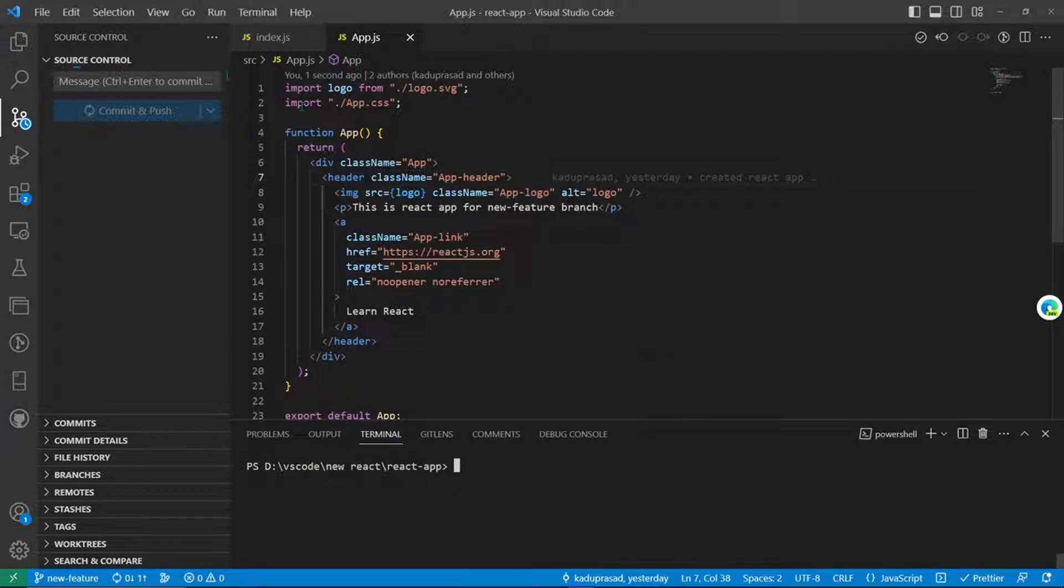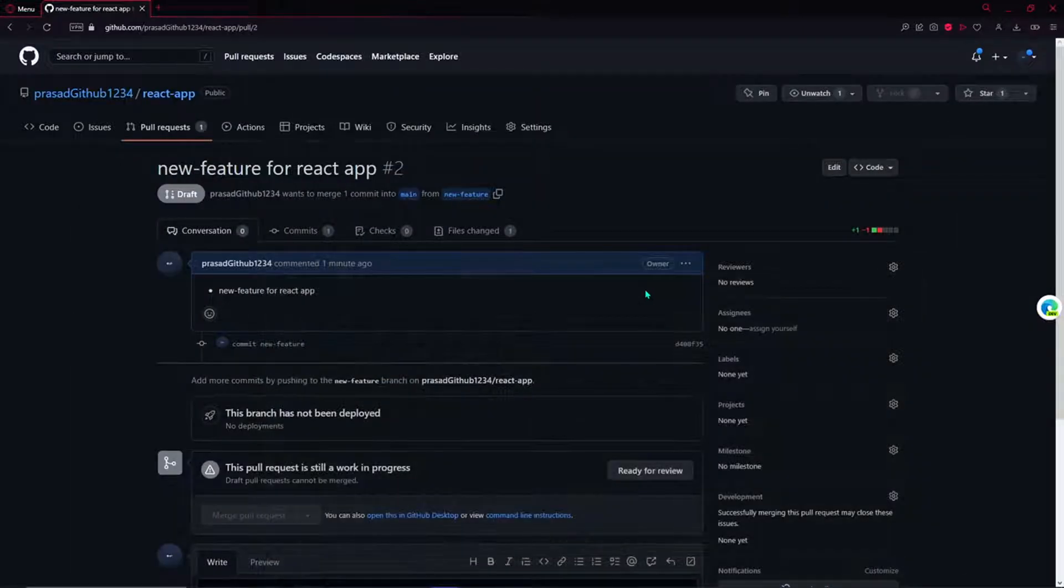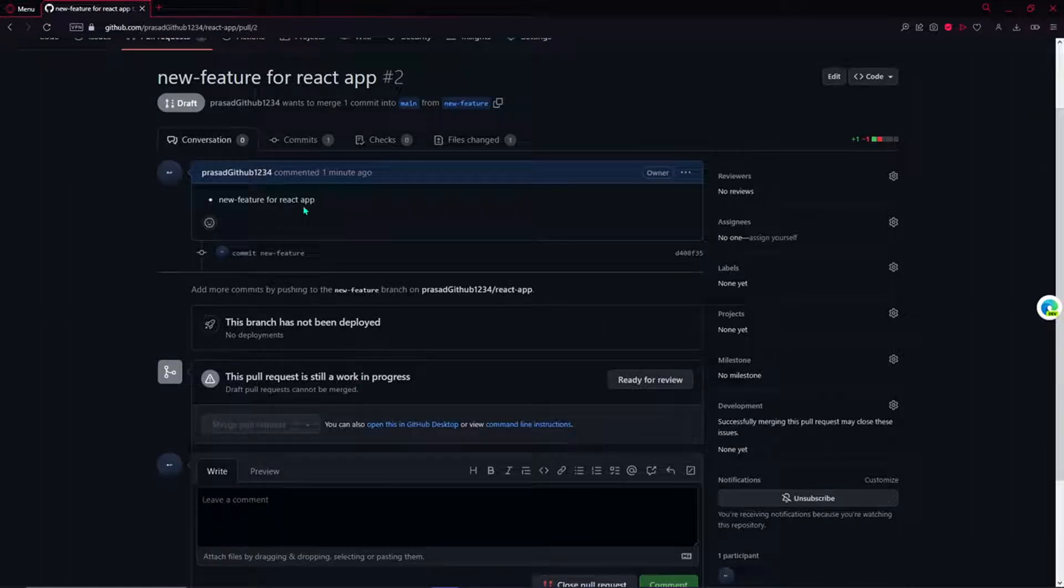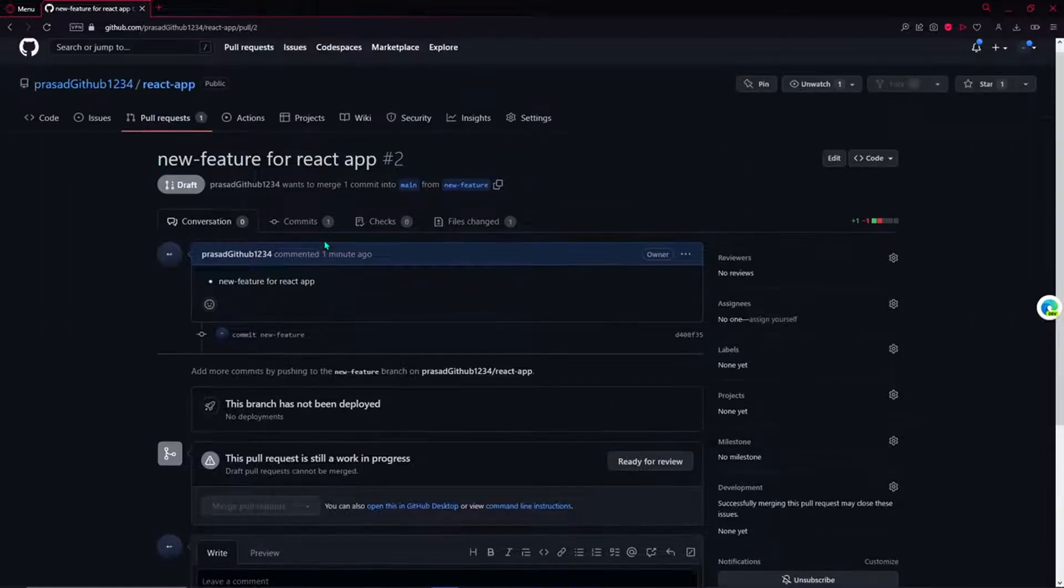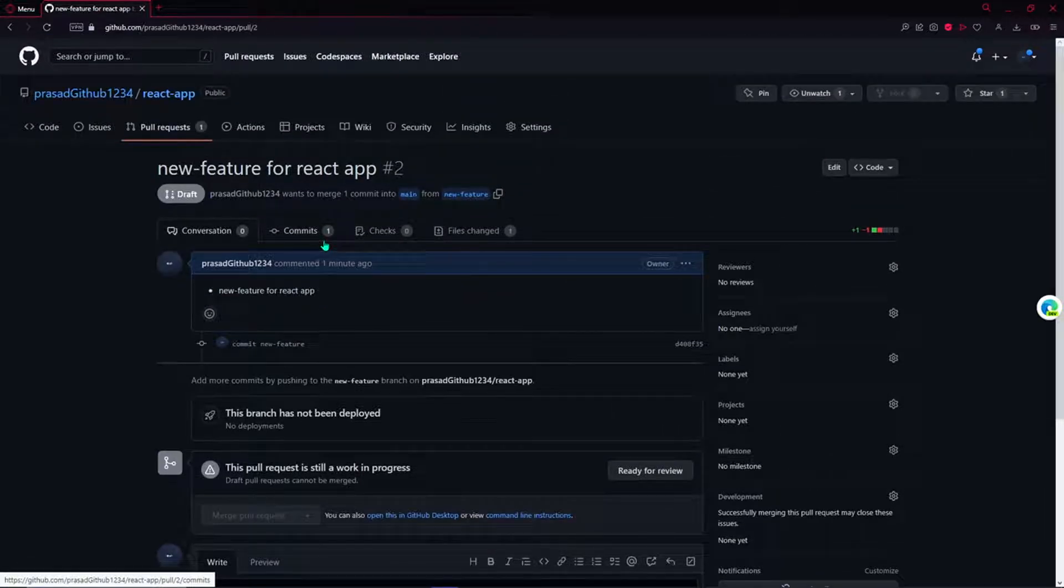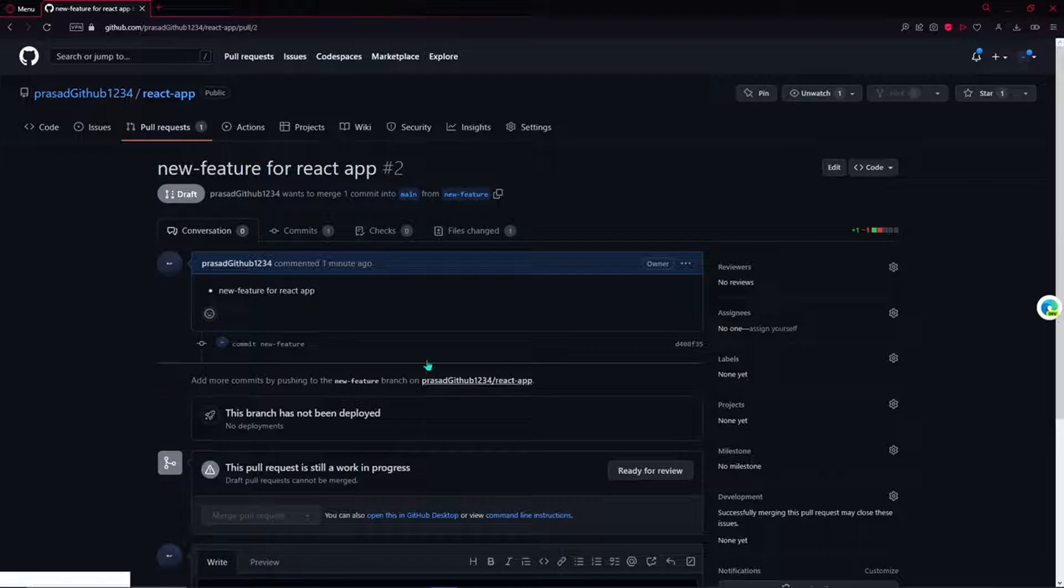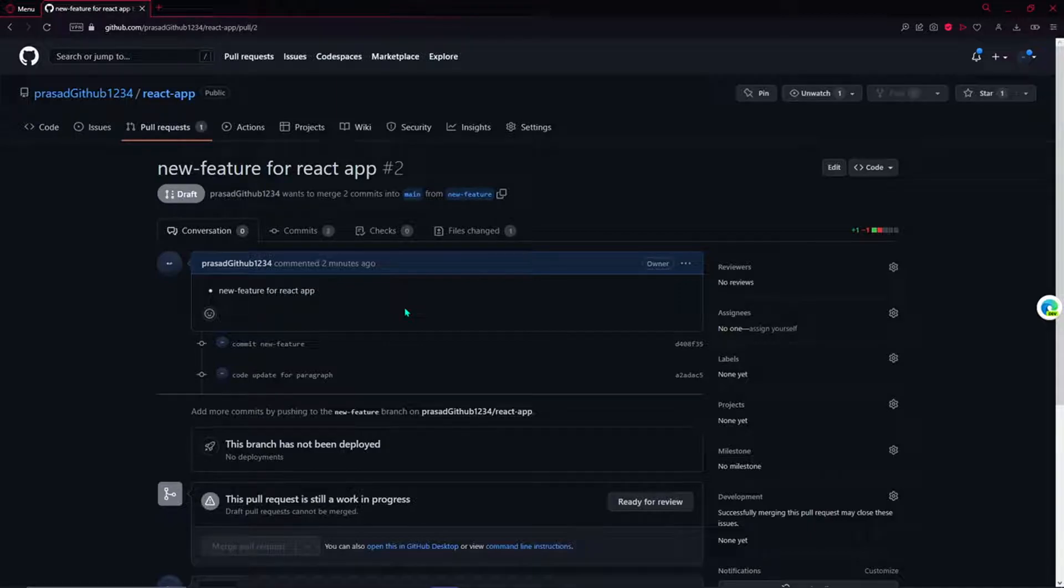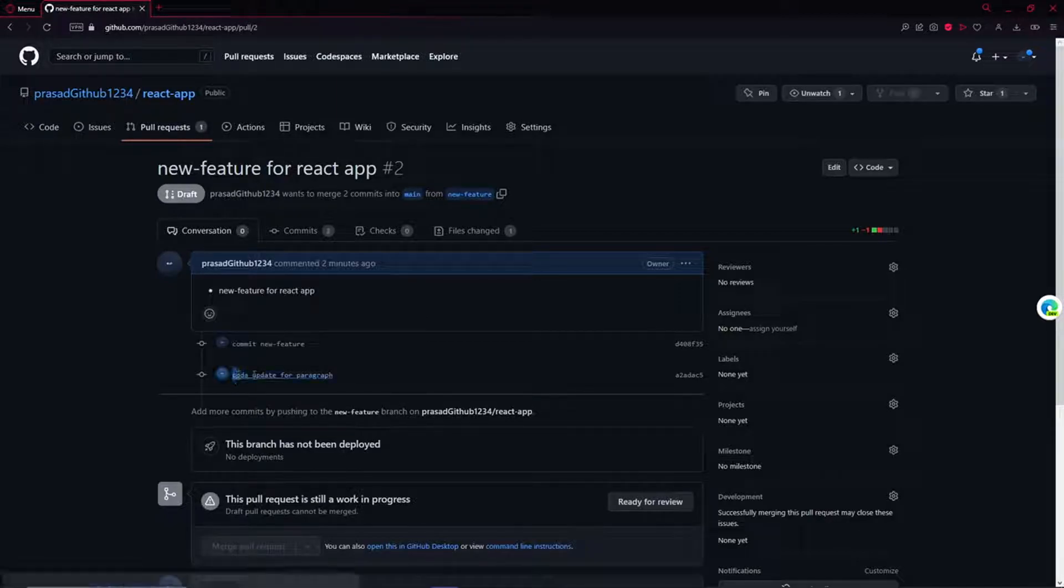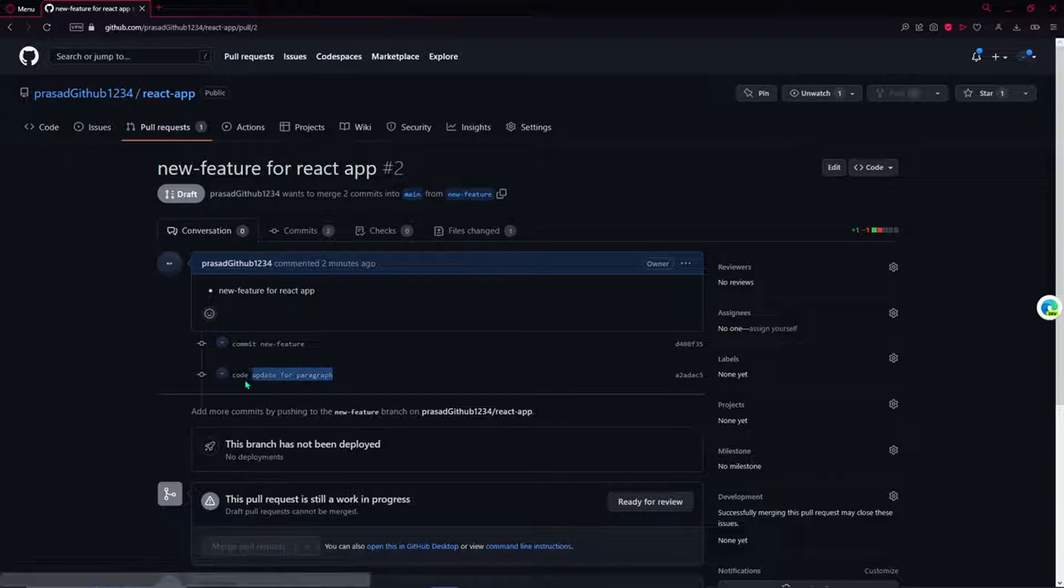It will push that in our GitHub repo and then it will be reflecting out in here in this pull request as we are on this branch. As you can see, this is the latest commit that we just pushed from our local.